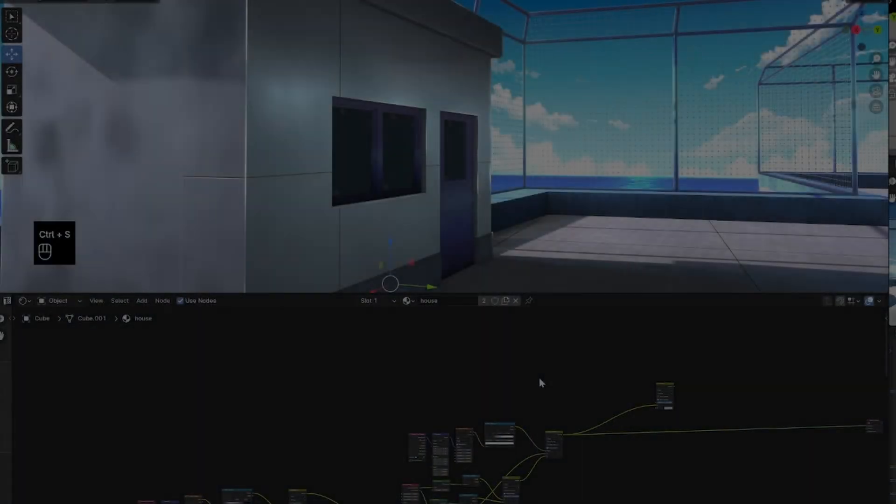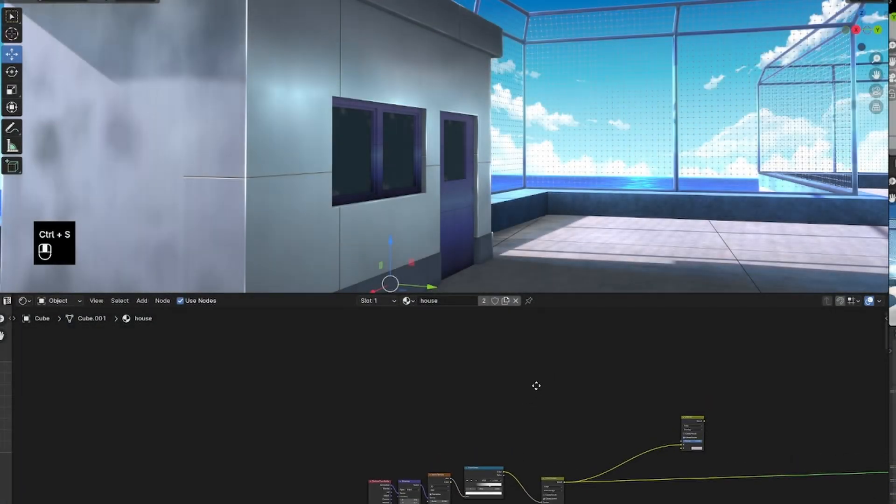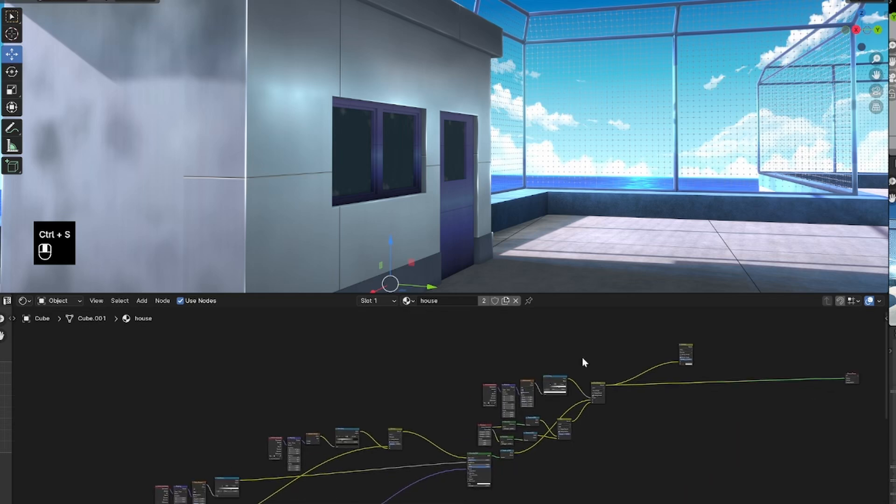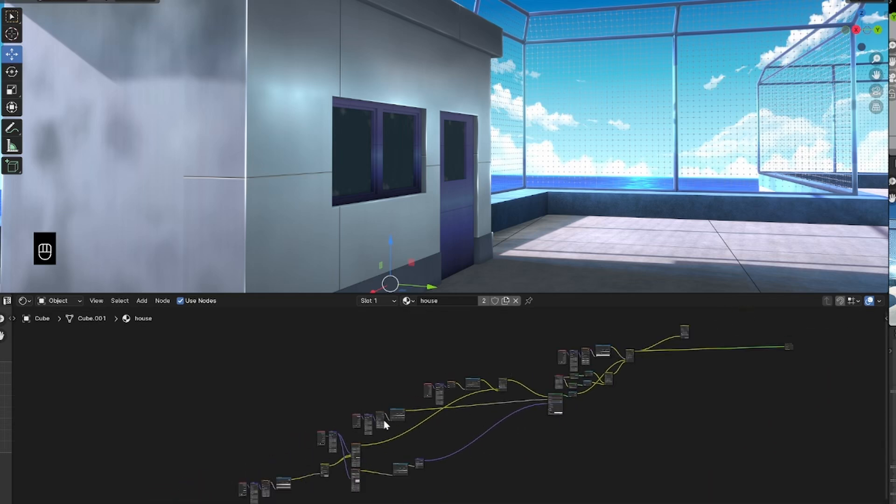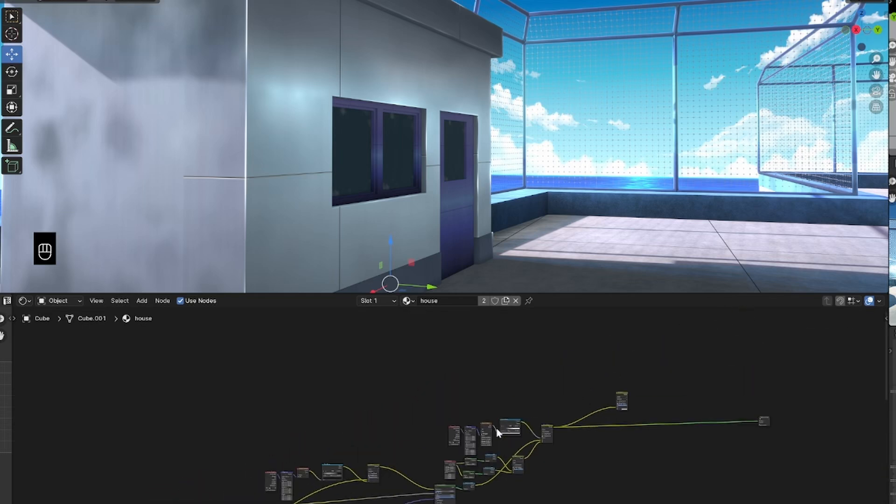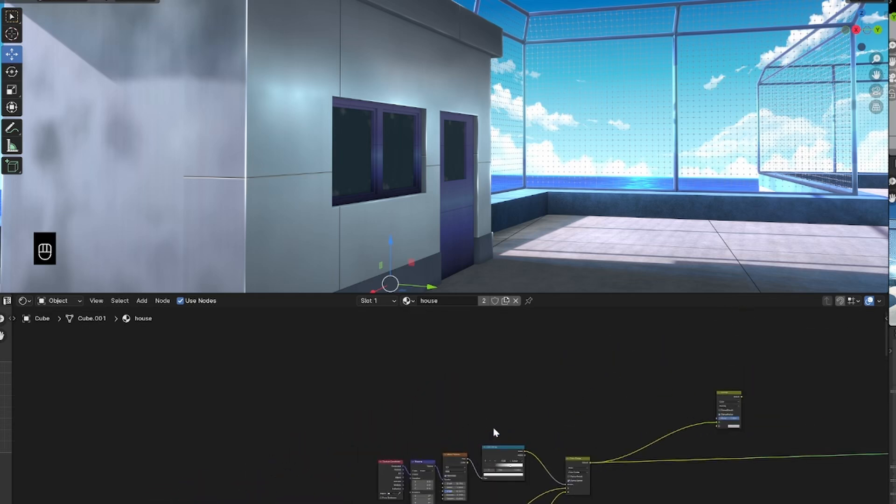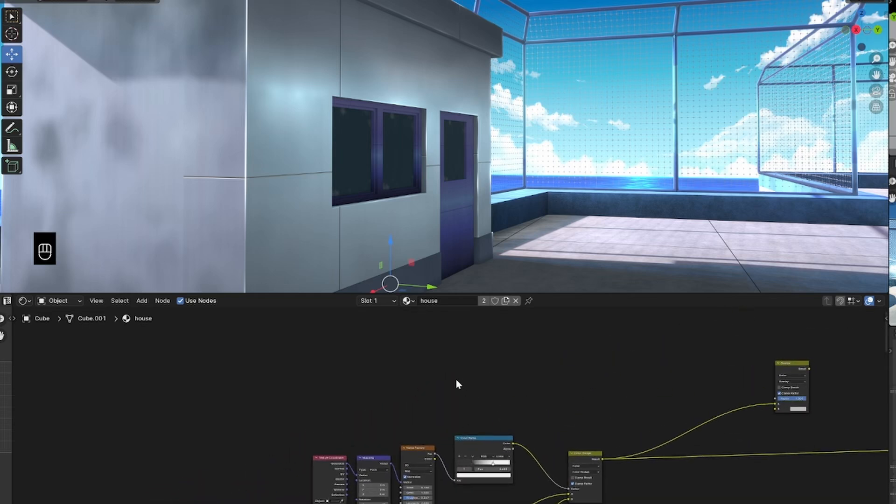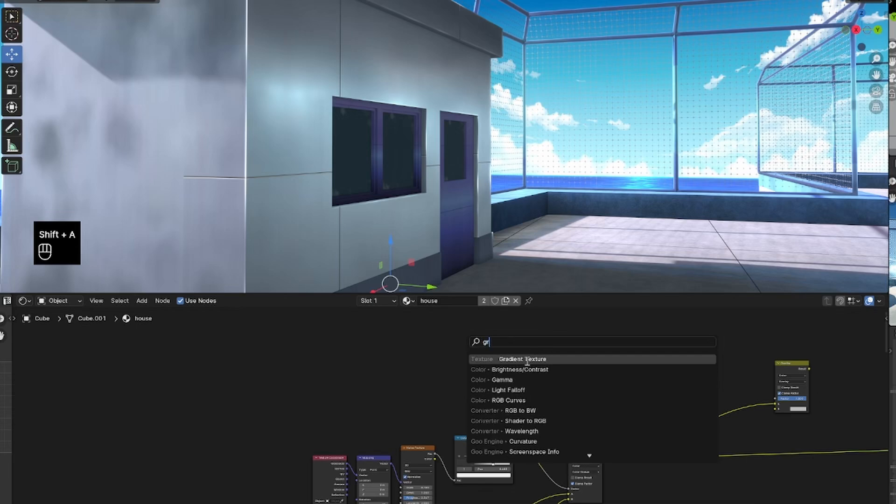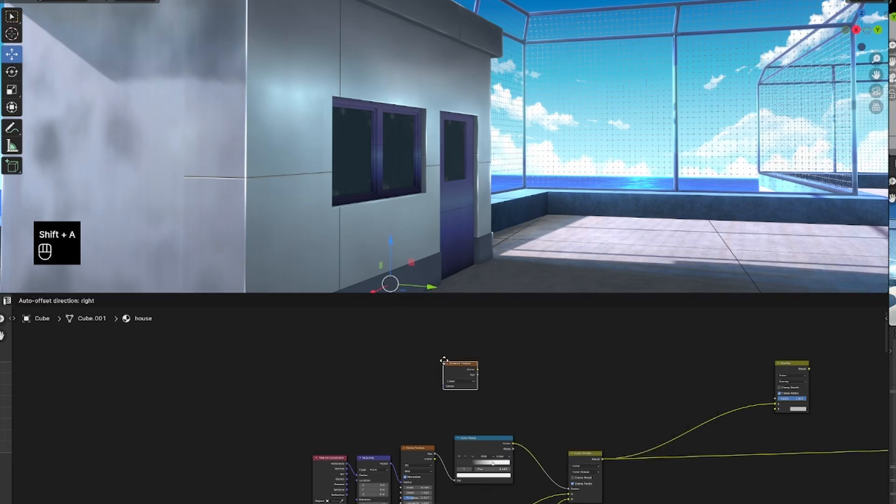But now let's get back to the tutorial. And if you want to know how to make this building texture, just comment that down below and maybe I'll make another tutorial on that. But we are going to focus on this highlight.